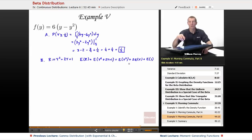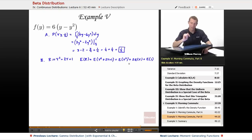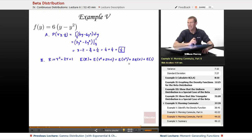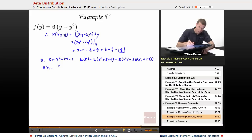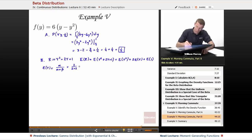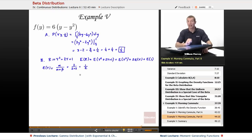To find those, I'll use what we learned on the 'Key Properties of the Beta Distribution' slide. The expected value of Y is α/(α + β). With α = β = 2, that's 2/(2 + 2) = 2/4 = 1/2. That was the easy one.